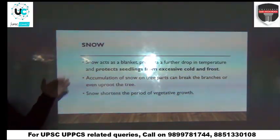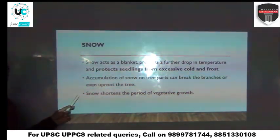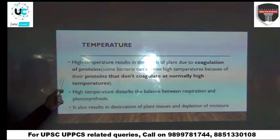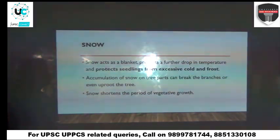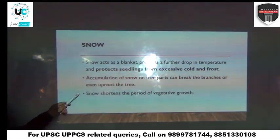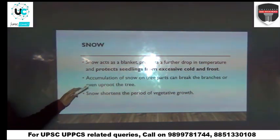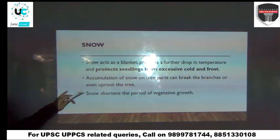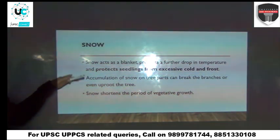It acts as a protective layer and will not be allowing anything through. In that way we will also have a term 'winter kill' which we will see later on. So, winter kill mein kya hota hai — are you aware of this term winter kill?